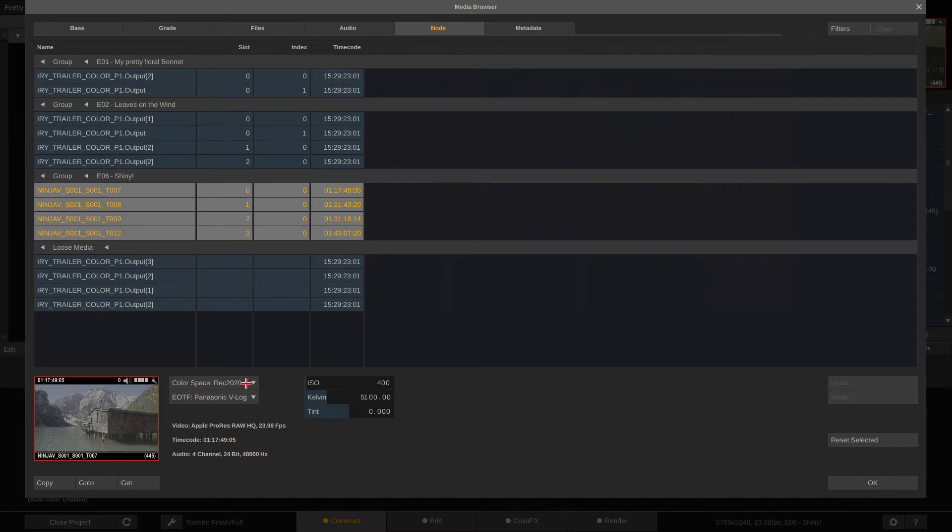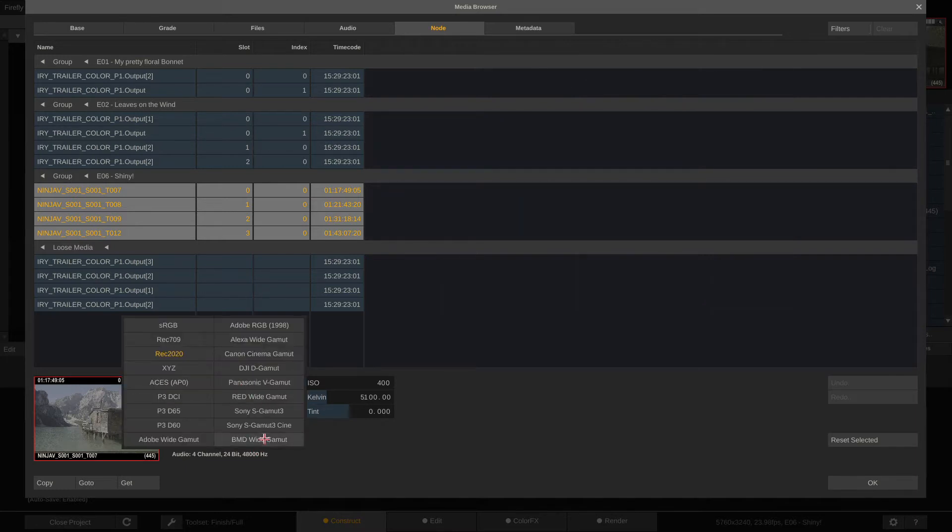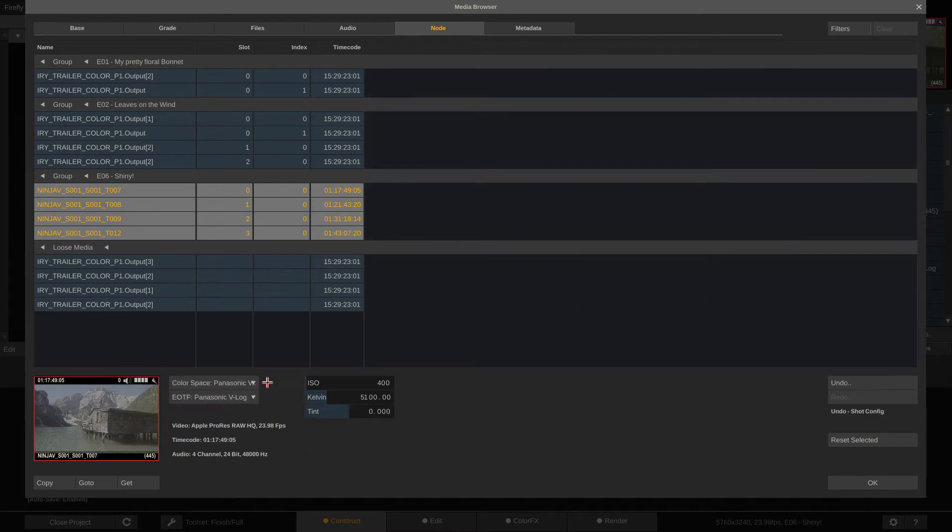So if I want to go to, well, let's go with Panasonic V-Gamut and V-LOG. Now I have that set for all four clips at once.